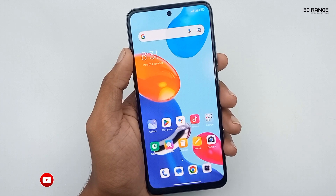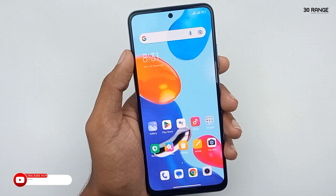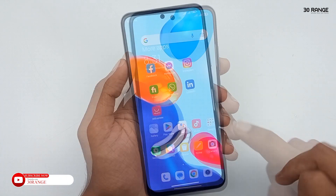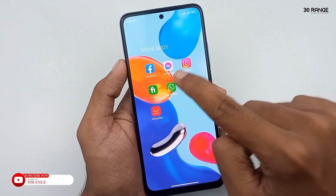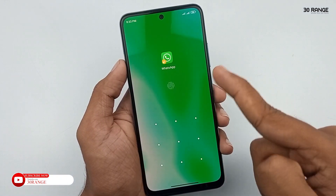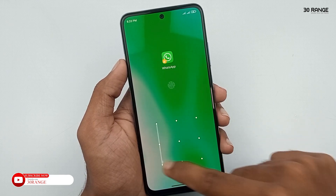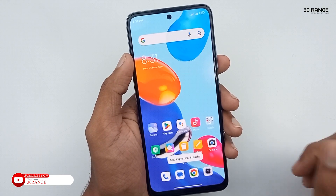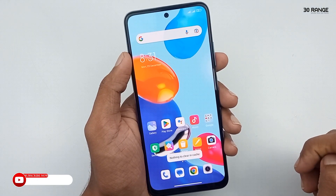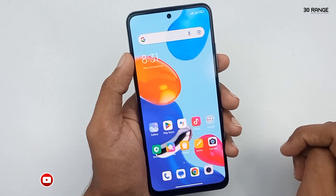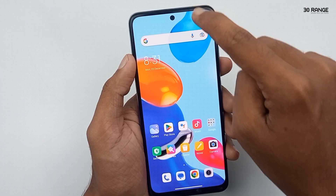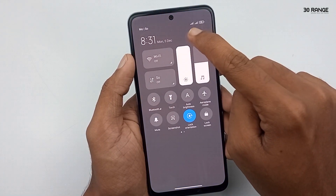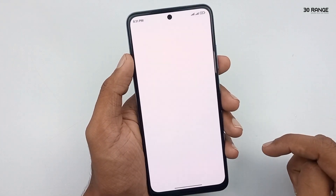Let's learn how to add app lock to your applications without using third-party app lock applications. In this Redmi Note 11 mobile, it has a default app lock feature. Let's learn how to enable this.